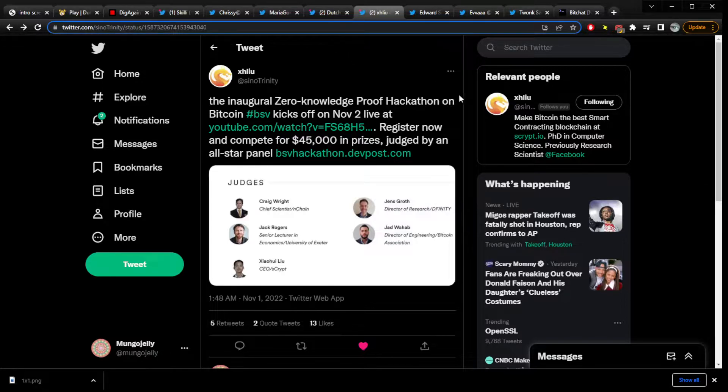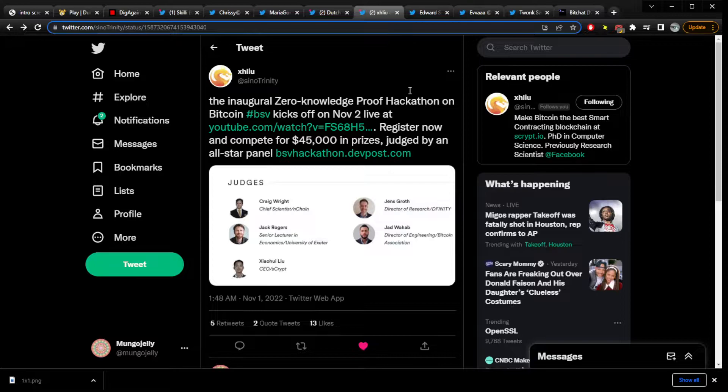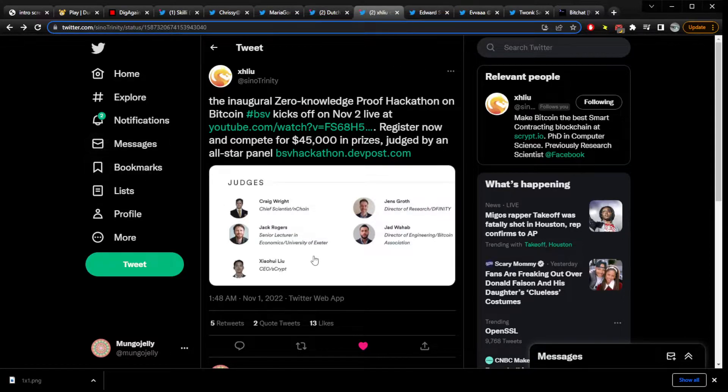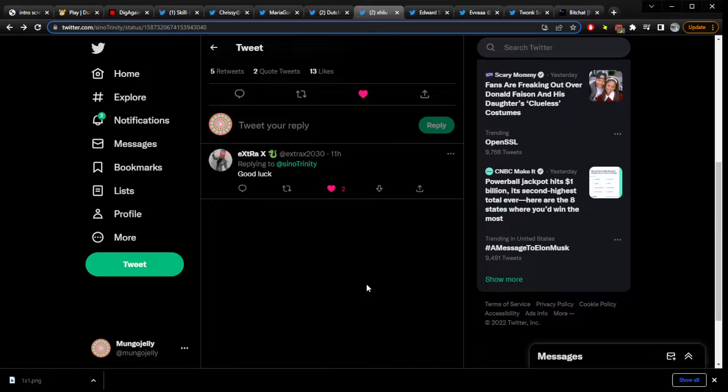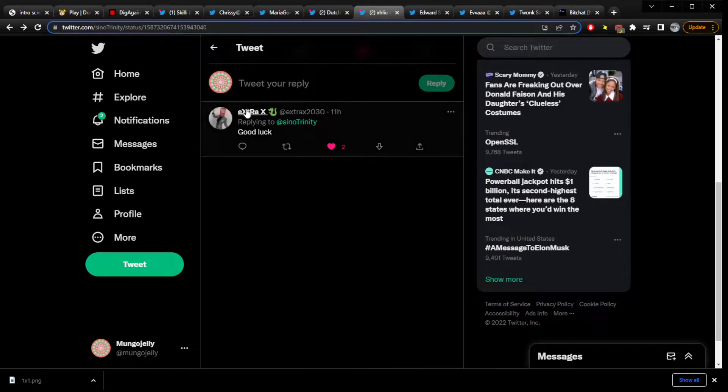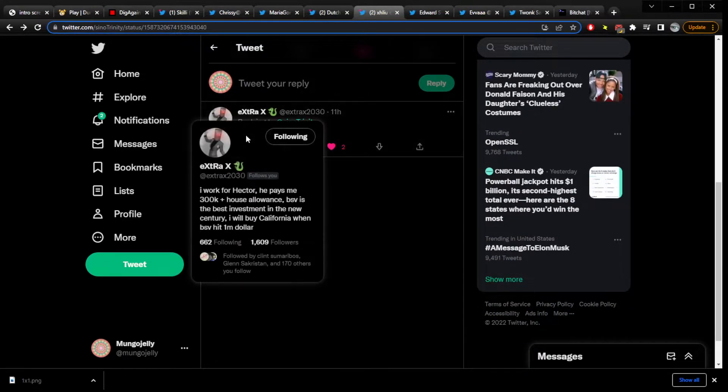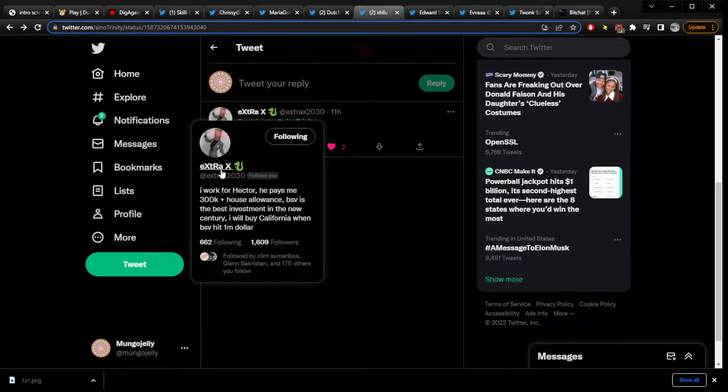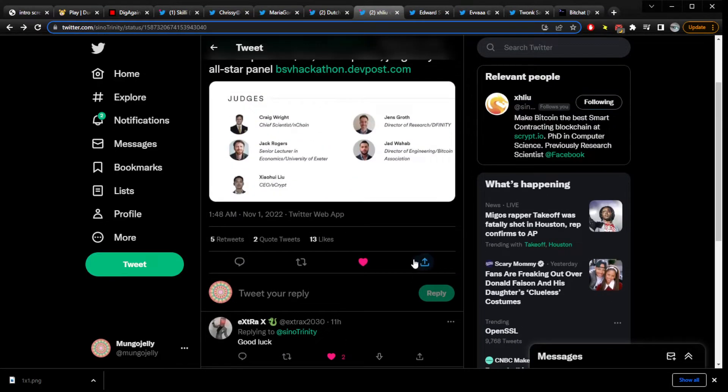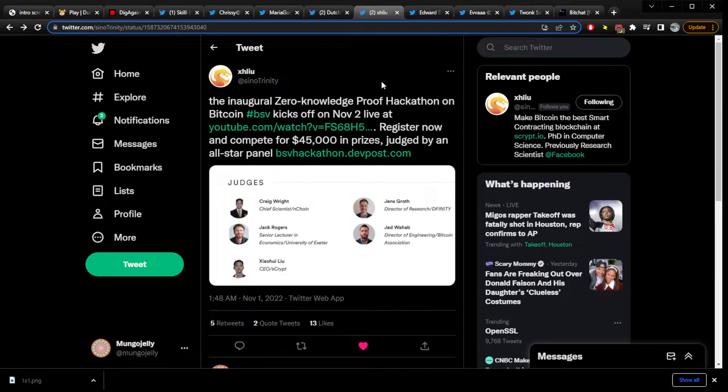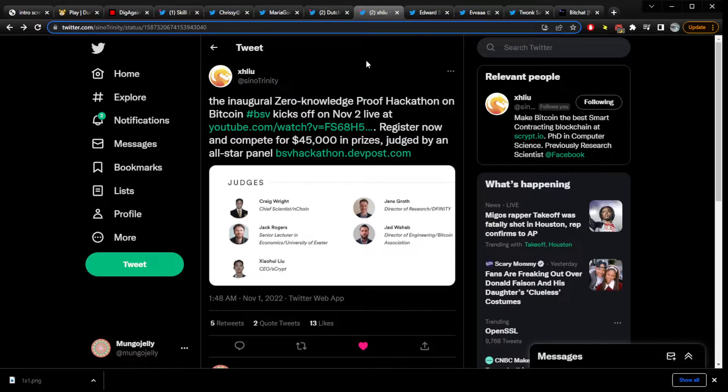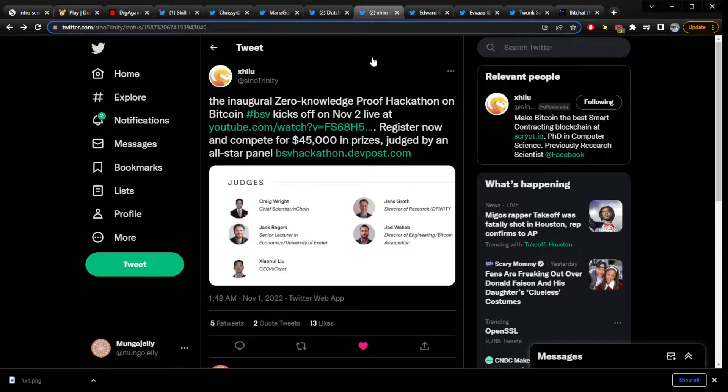So, there's gonna be, they're gonna make zero knowledge proofs, which are, Extra's back. This is news. Extra wasn't on Twitter for a while, now Extra's back. Extra says good luck. Yay. Zero knowledge proofs are super awesome.